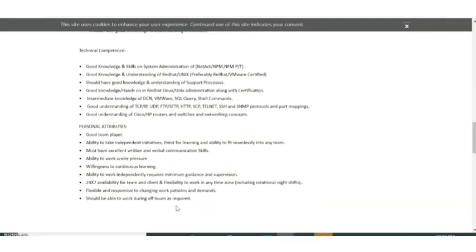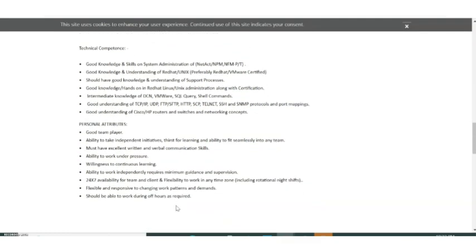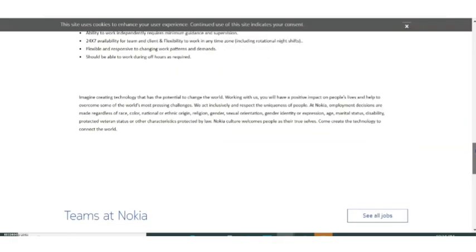Personal attributes they have given here include good team player, ability to take independent initiatives, ability to work under pressure, willingness to continuous learning. These are the normal things which all MNCs give as their requirements. That's all about the qualification details.